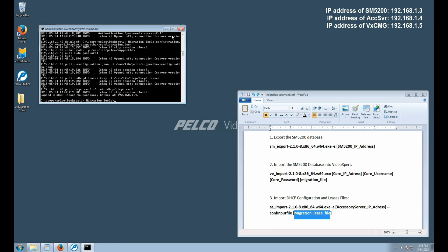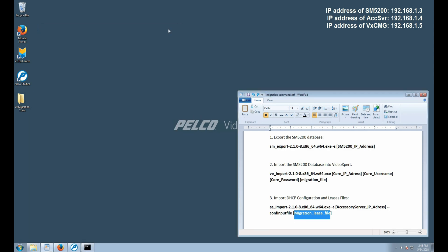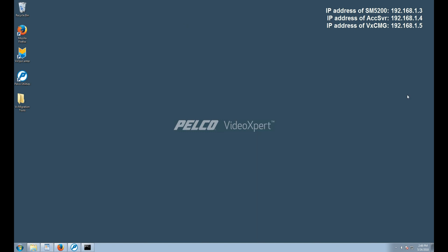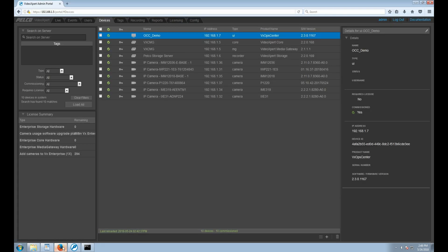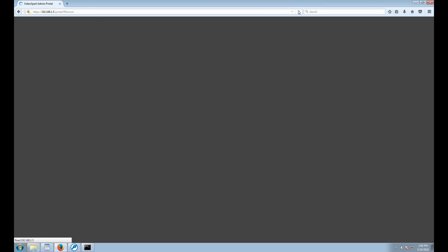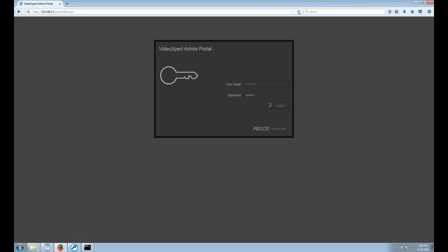This completes the process. We can now open up the Admin Portal page, and if it remained open during this process, we can simply refresh it to see that the names have now been updated.